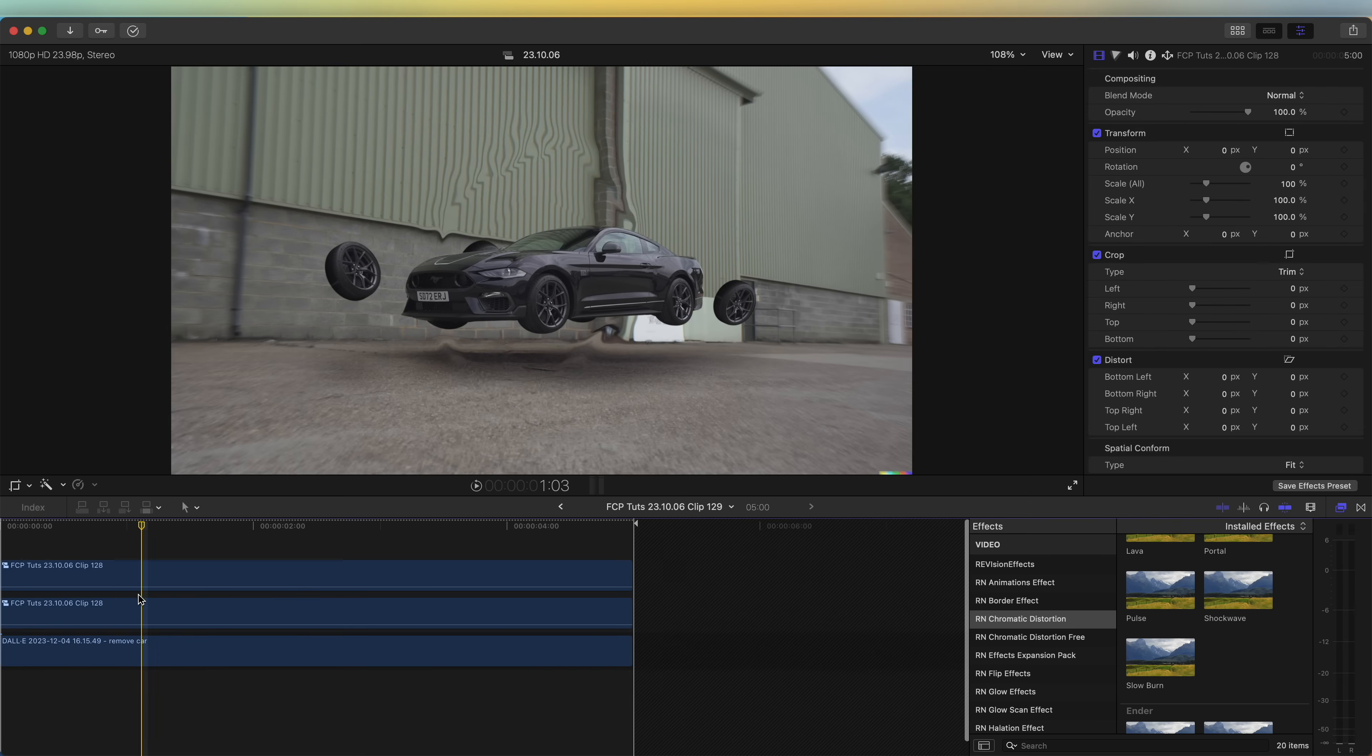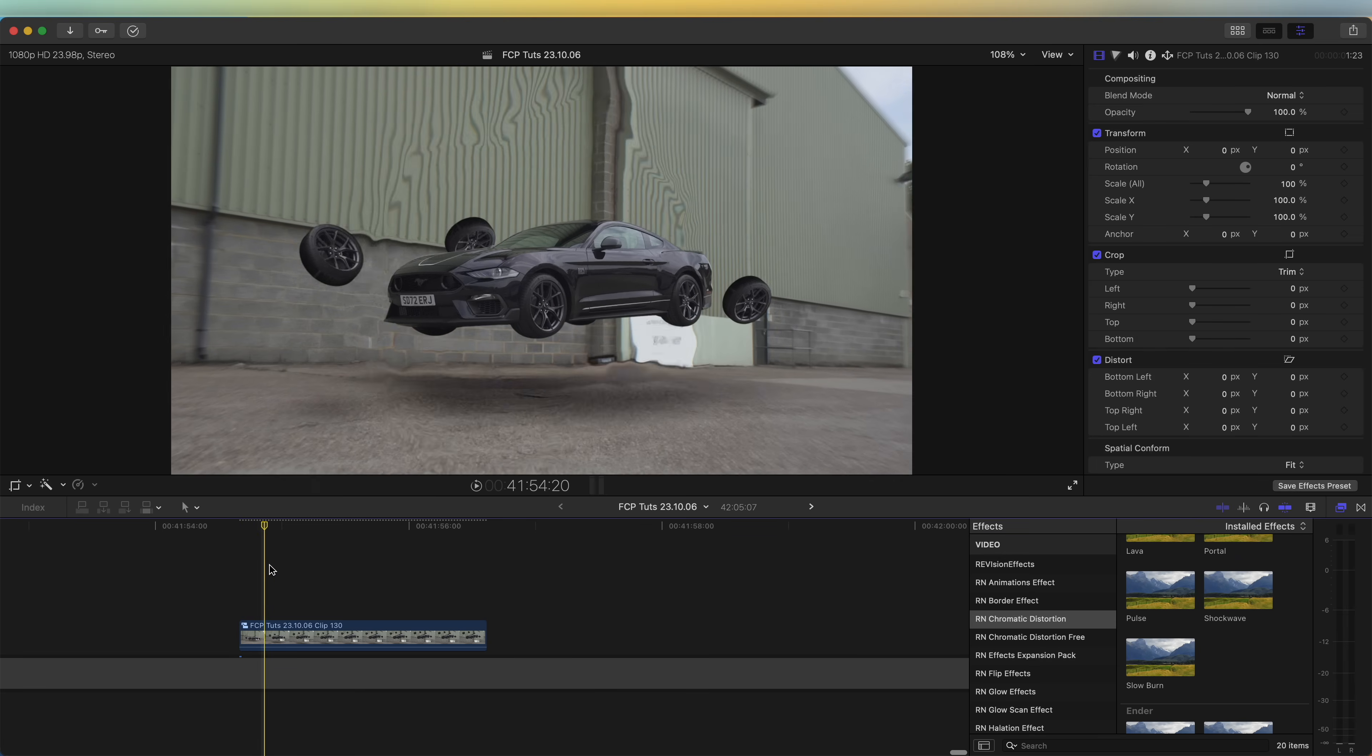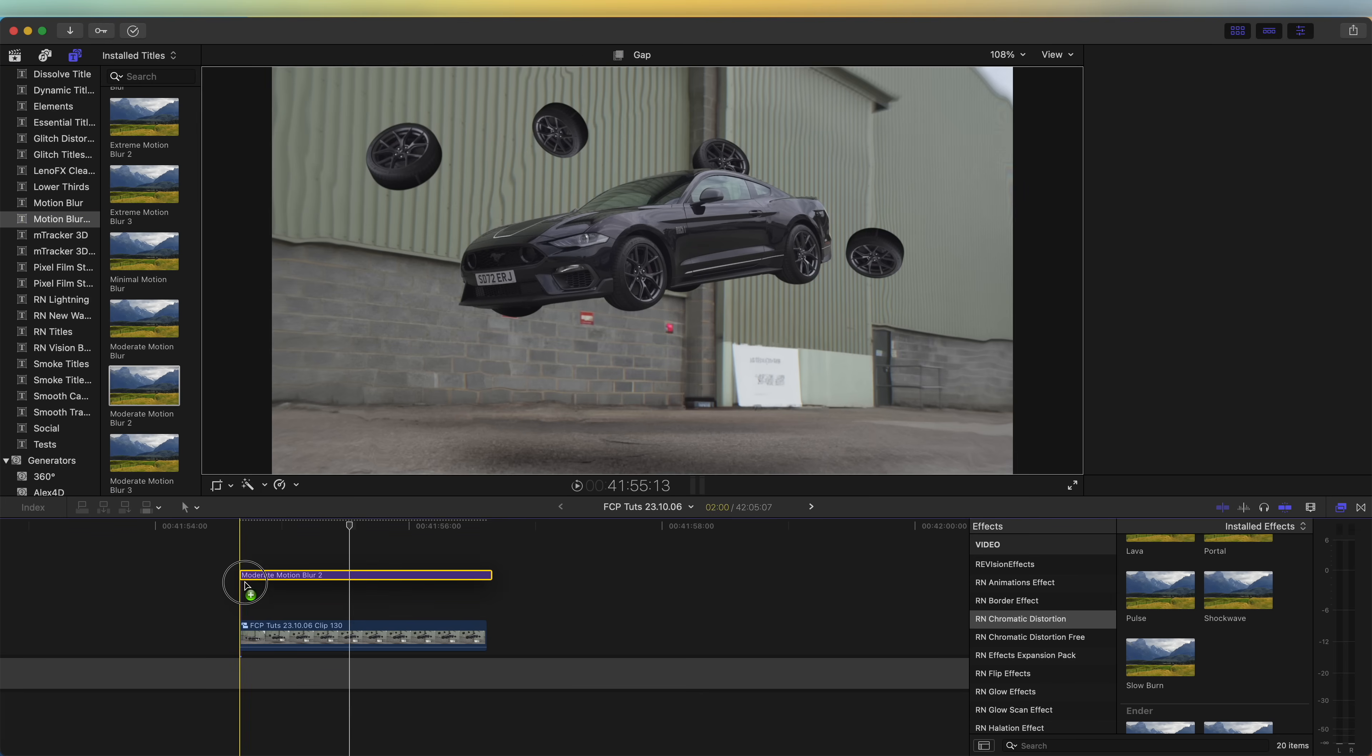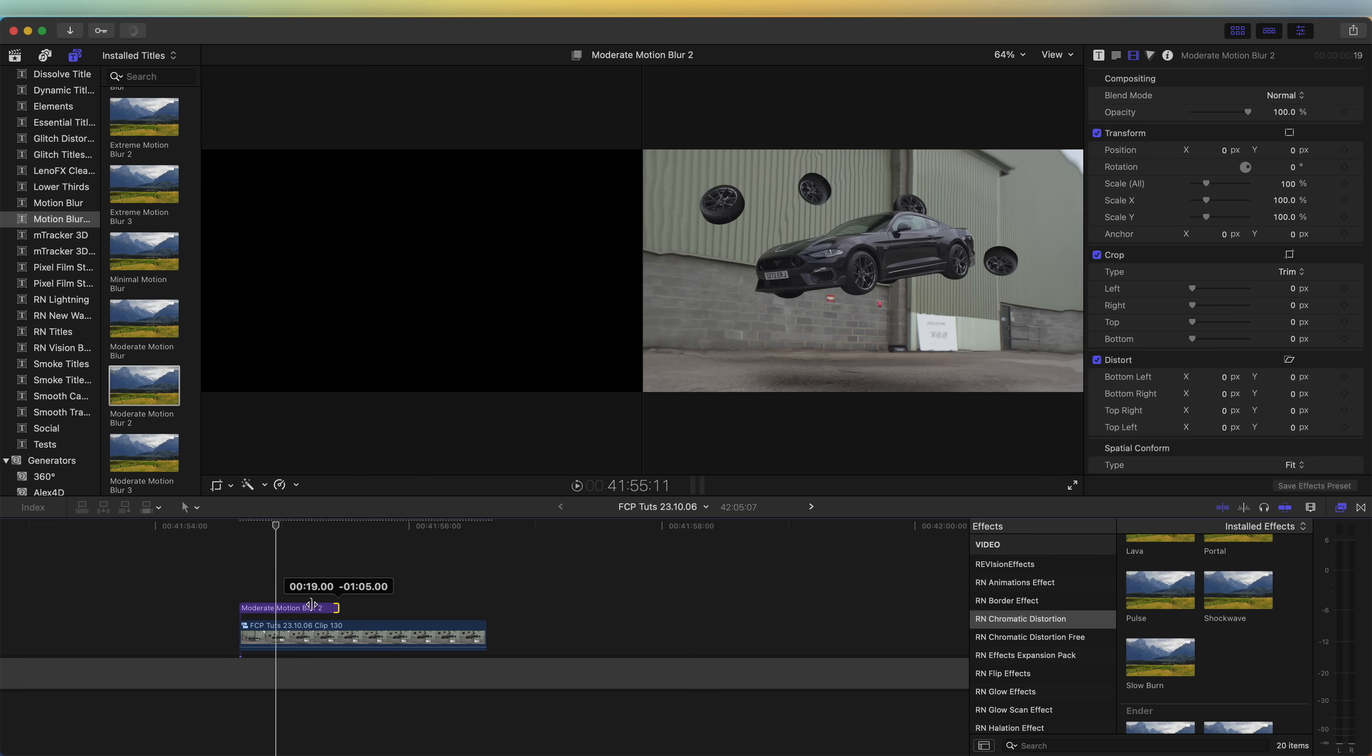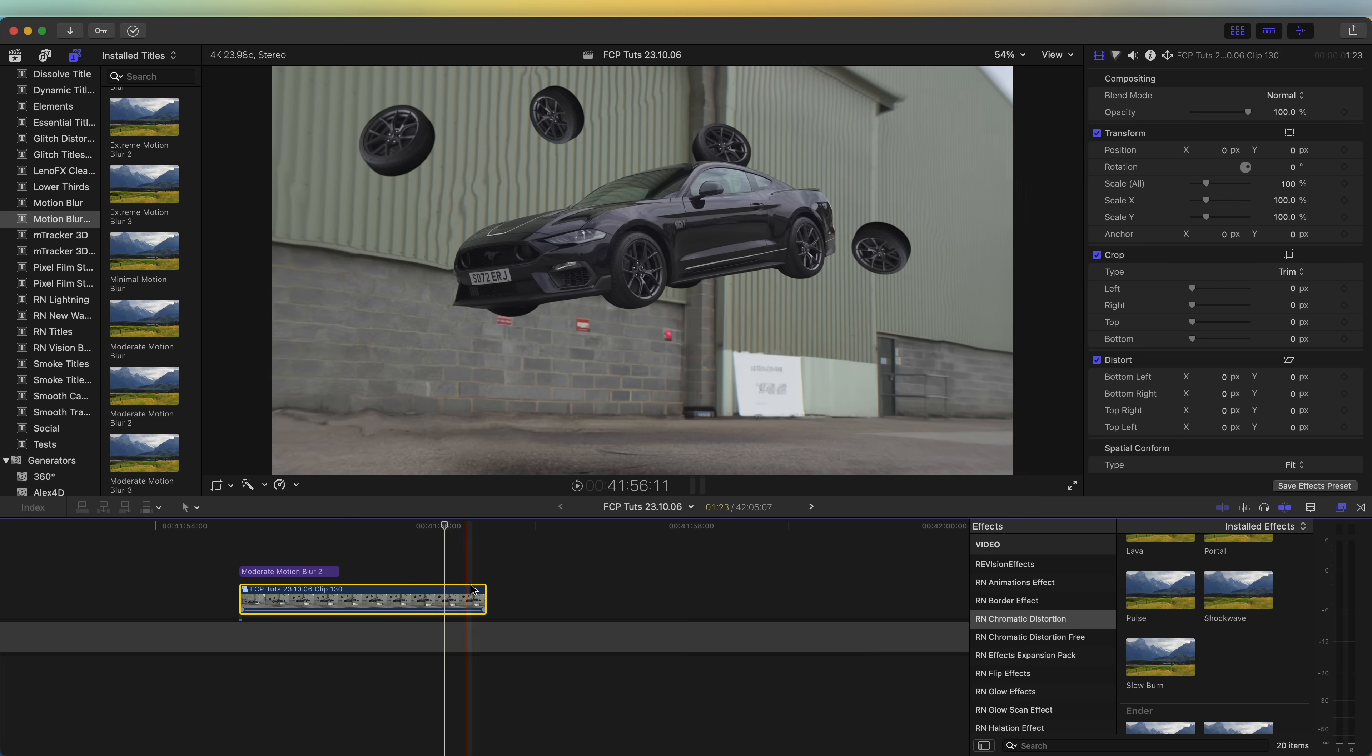Last thing I'd probably do is add some motion blur. If I go up to my titles and go to motion blur, we can just add some motion blur onto this which will smooth out the animation. Now that looks way smoother.